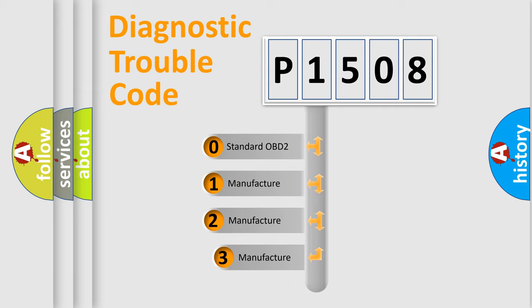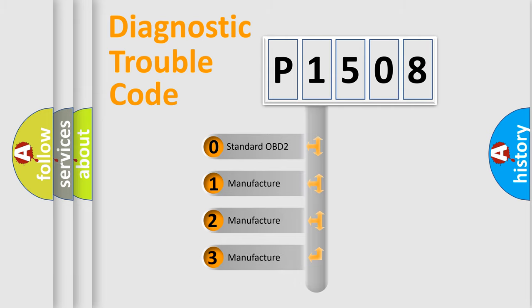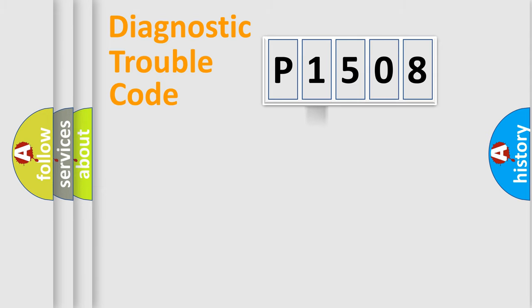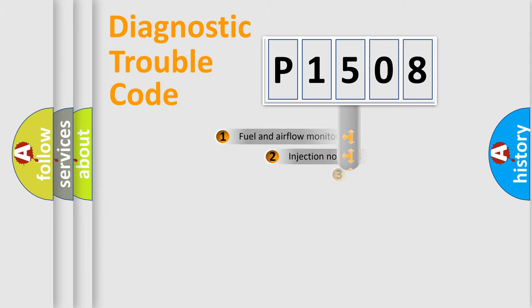If the second character is expressed as zero, it is a standardized error. In the case of numbers 1, 2, or 3, it is a more precise expression of the car-specific error.